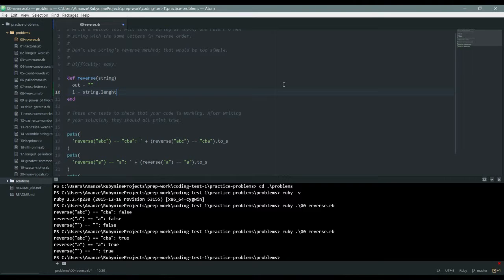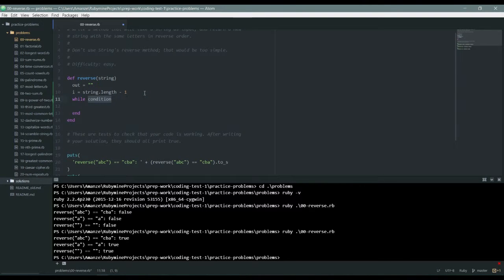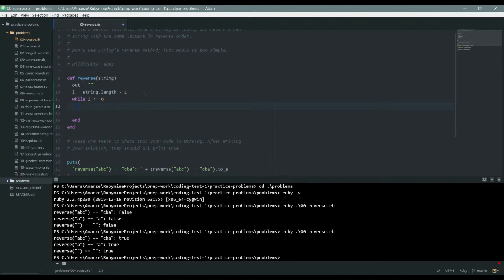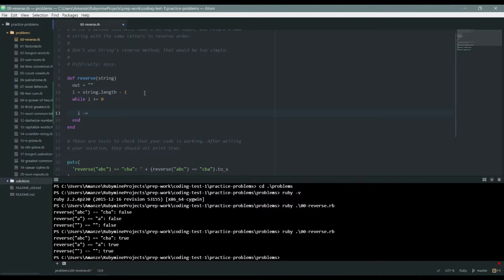I'm going to do a while loop, so my while is dependent on my I and my I must be greater than or equals to zero. Anytime I get to zero it passes, but anytime I go below that it stops. Since I'm reducing the value of I, I need to do that here or else I'll have an infinite loop.